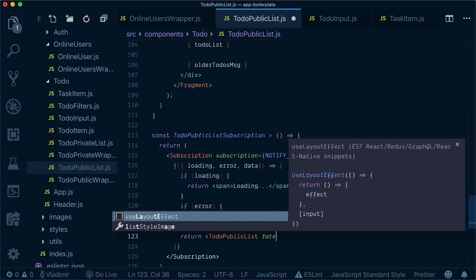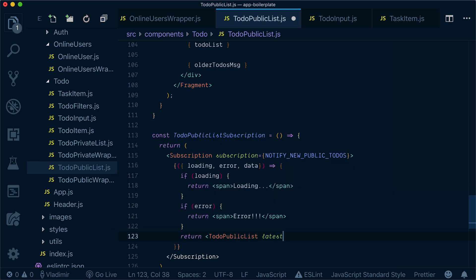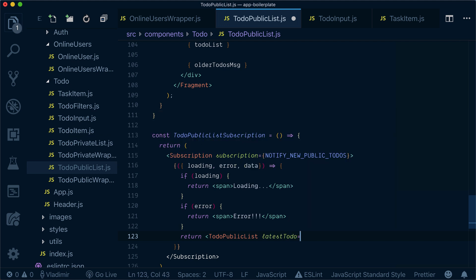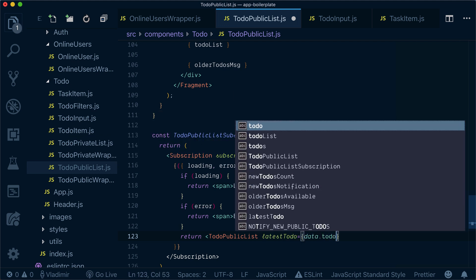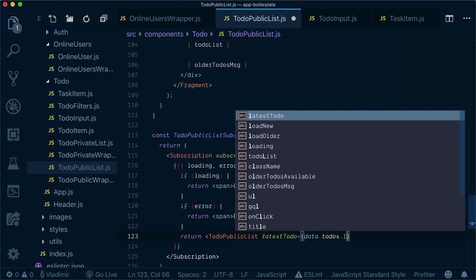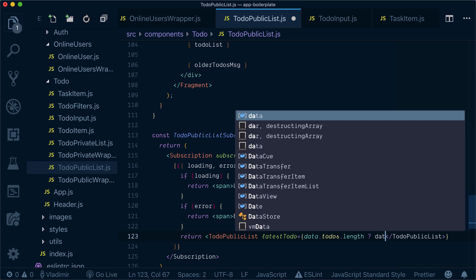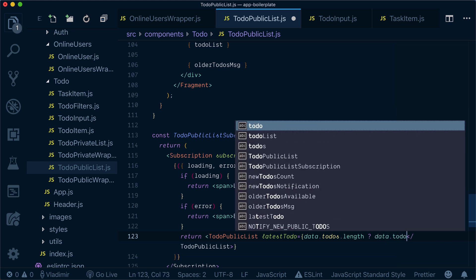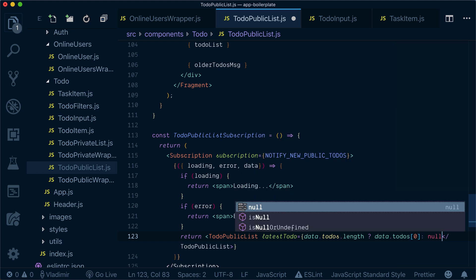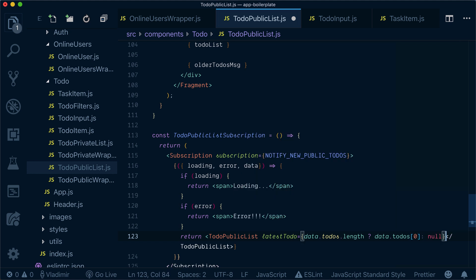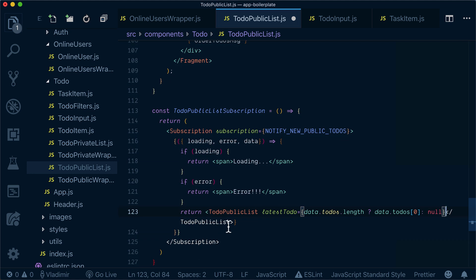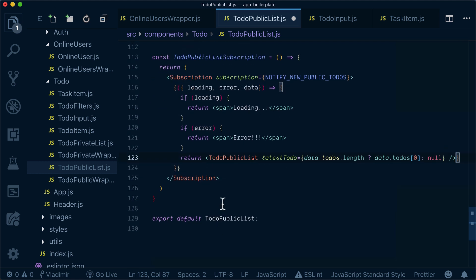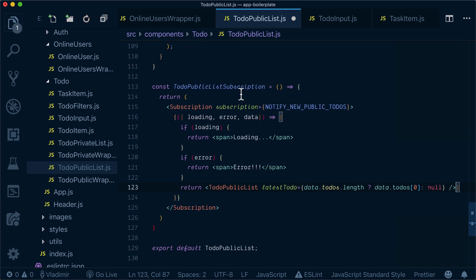If I have a length, then I'll provide it with one to-do. Otherwise, nothing. And this will be the public list.